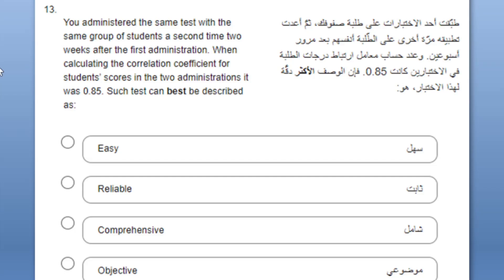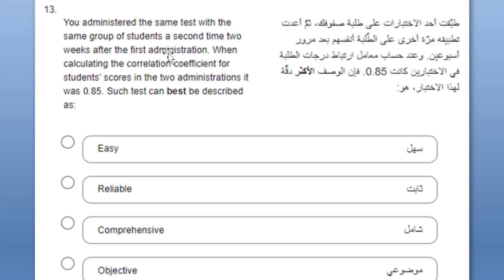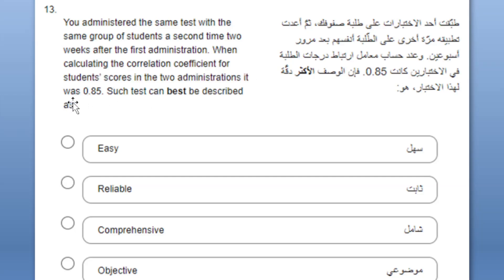This question says that you administered the same test with the same group of students a second time two weeks after the first administration. When calculating the correlation coefficient for students' scores in the two administrations it was 0.85. Such test can best be described as okay, this is one of them.